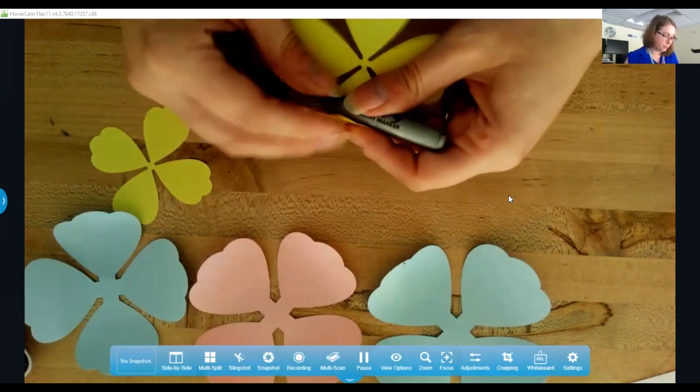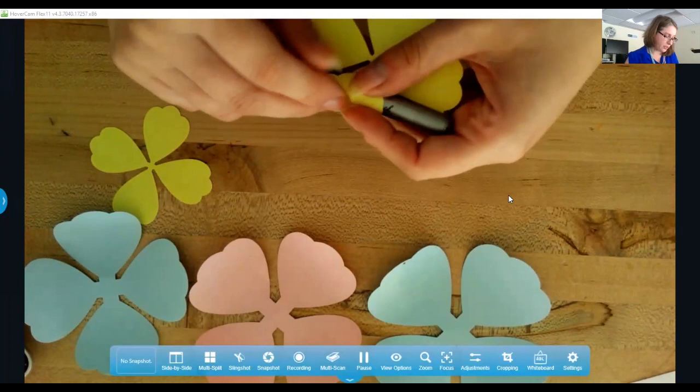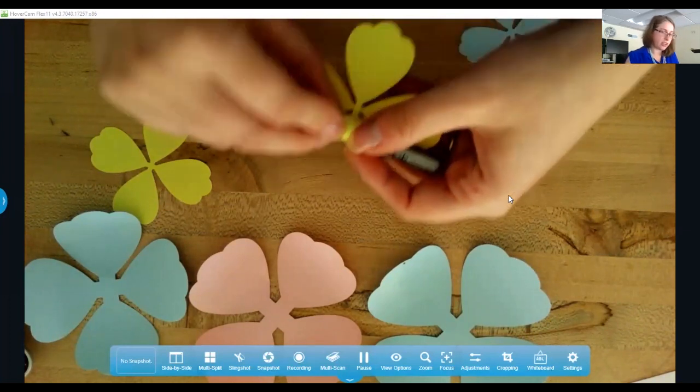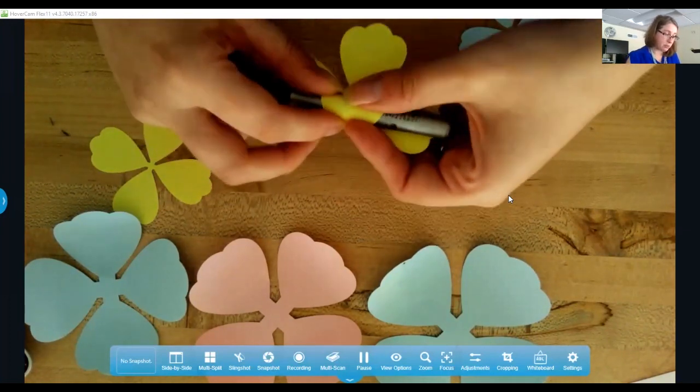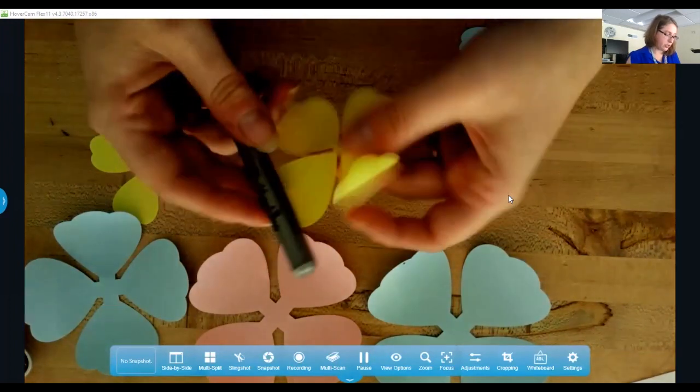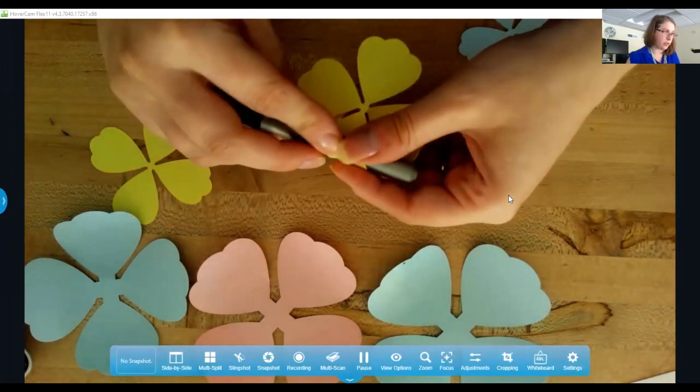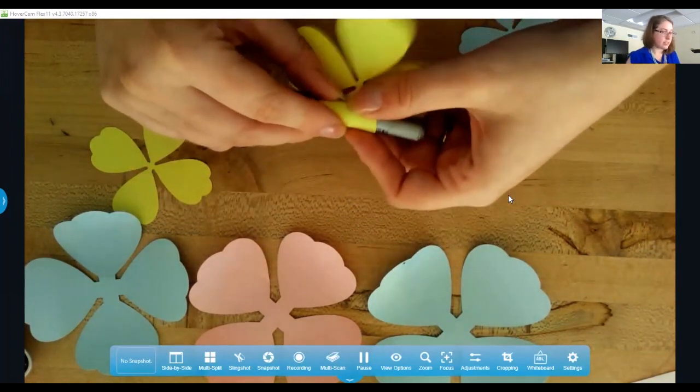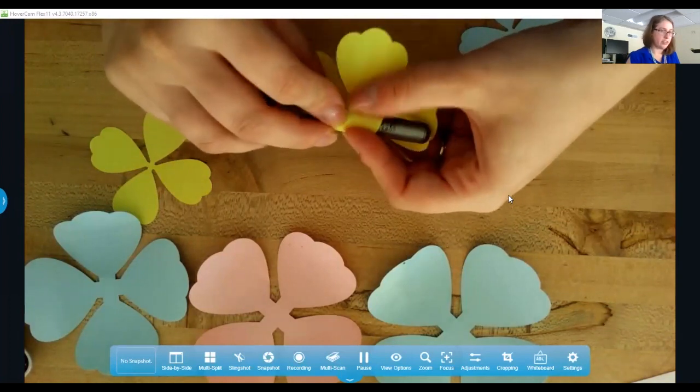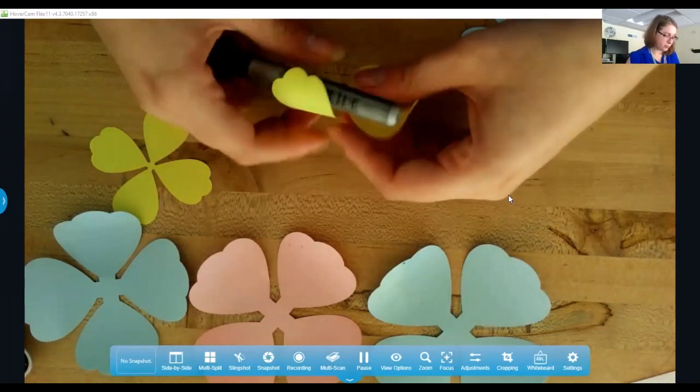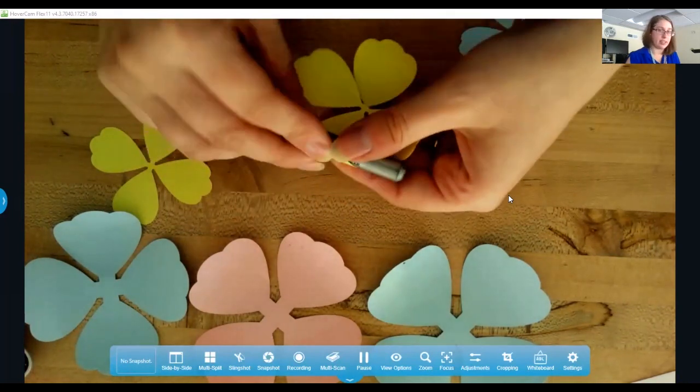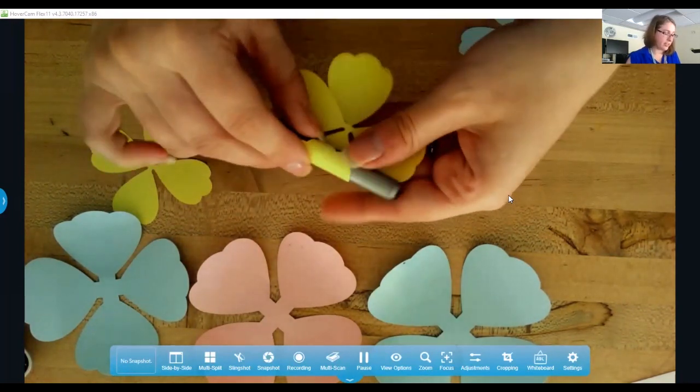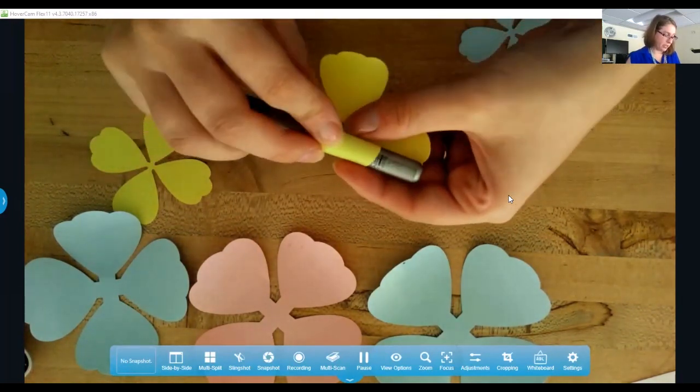So it cuts out vinyl, it cuts out really thin leather, it can do fabric but you have to do like a special spray on it. So it kind of leaves it still weirdly stiff even after washing it. It does not cut out felt. There are newer ones that can handle that kind of thing. We just have the Cameo 3 at this point.